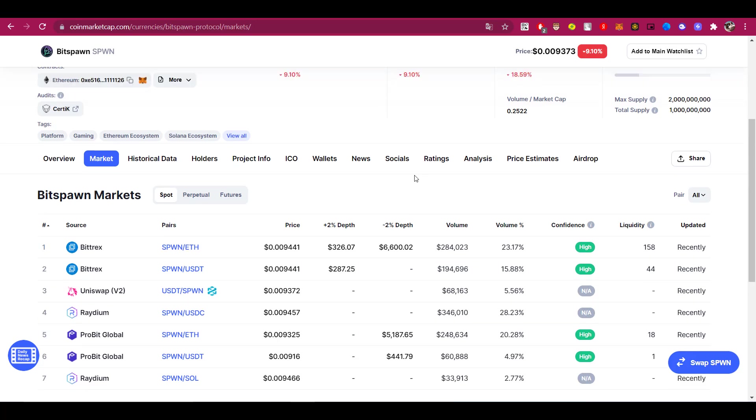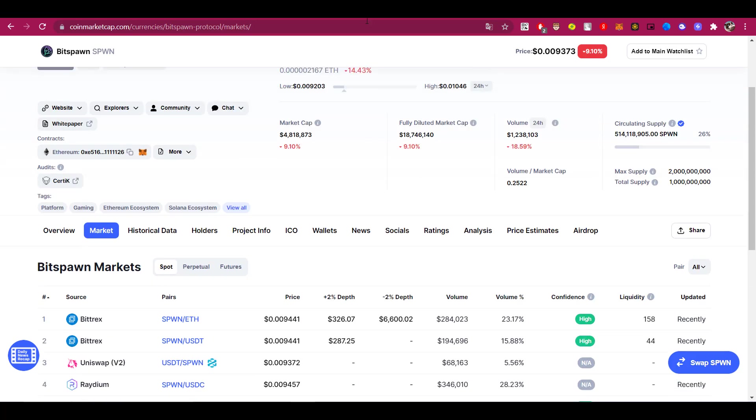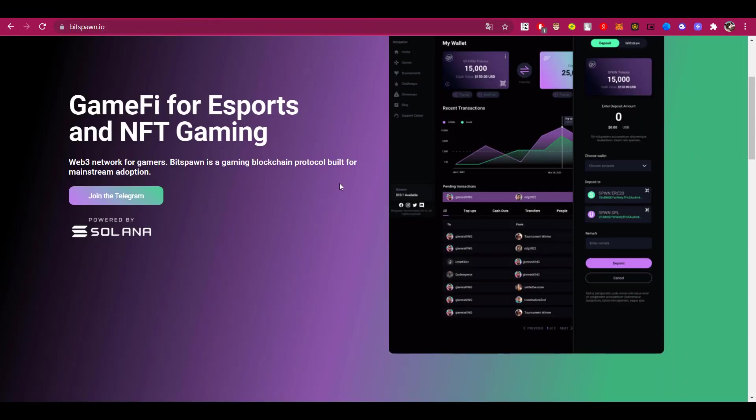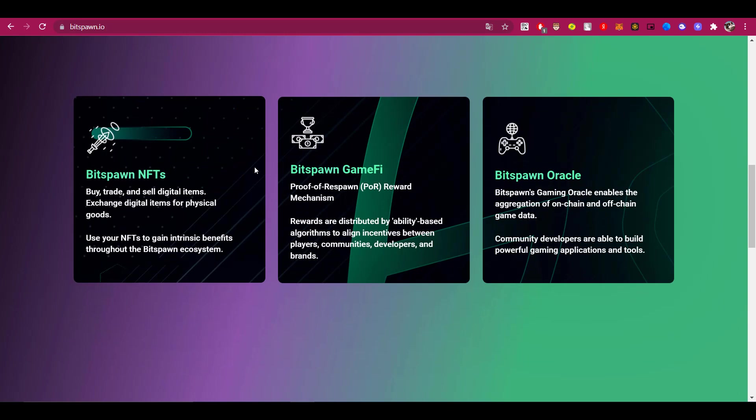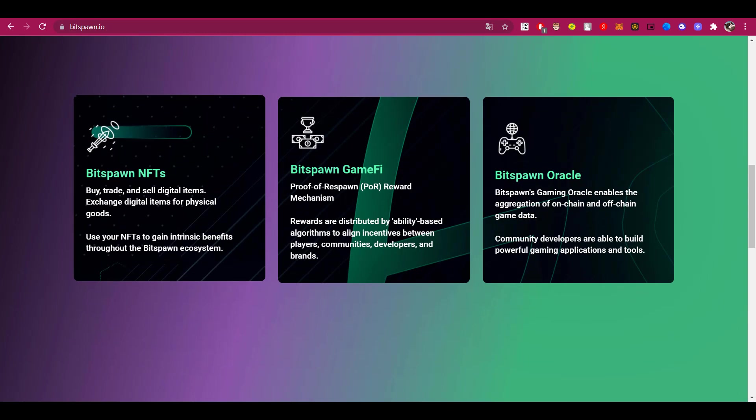The Bitspawn platform offers us three basic features to use. Bitspawn NFTs - here you can buy, exchange, and sell digital items. You also have the ability to exchange digital items for physical items. You can also use your NFTs to gain significant advantages throughout the entire Bitspawn ecosystem.